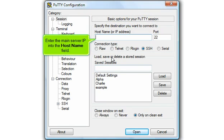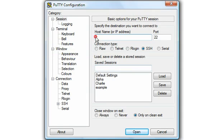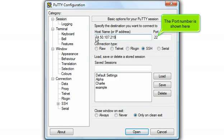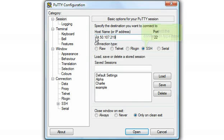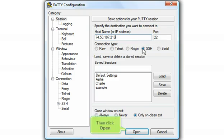Enter the main server IP into the host name field. The port number is shown here. Select the connection type here. Then click Open.